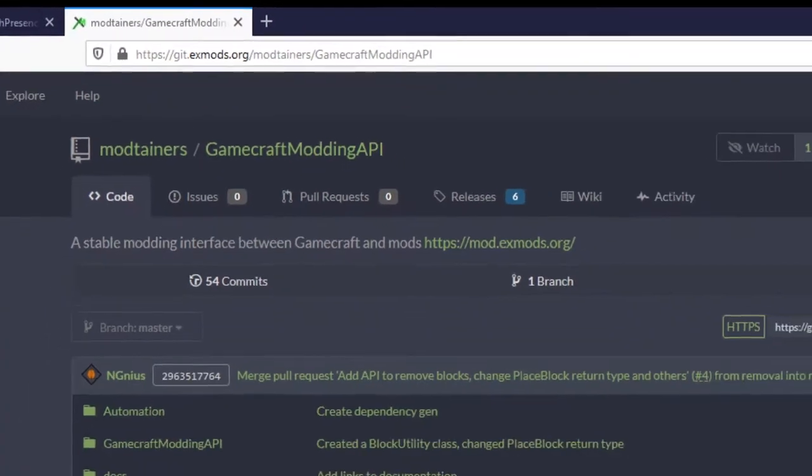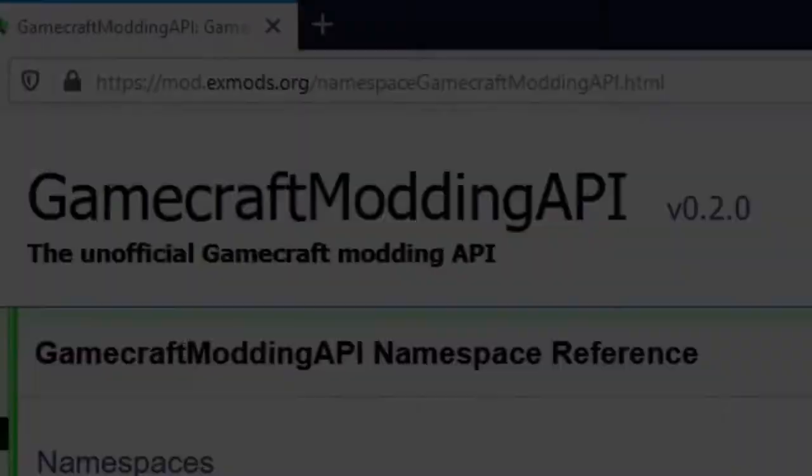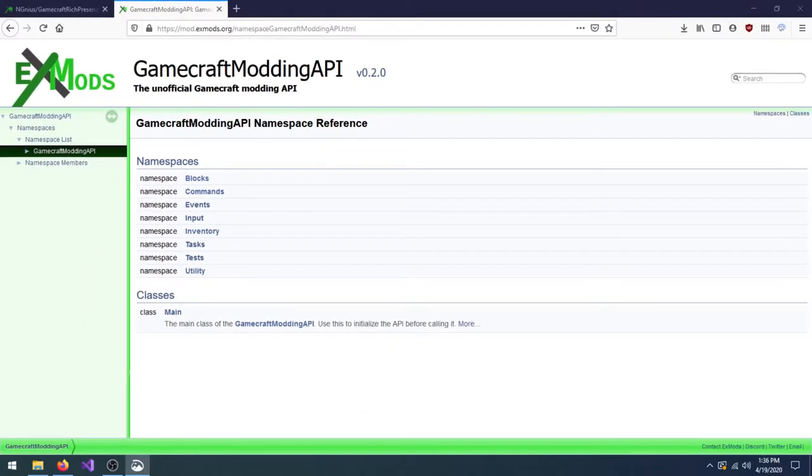I'm going to use the GameCraft modding API to write this mod because it provides a lot of useful GameCraft functions which are complicated to do with only GameCraft. Plus it has documentation, which GameCraft does not.